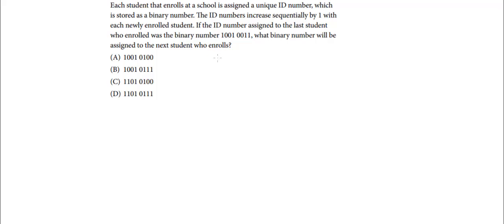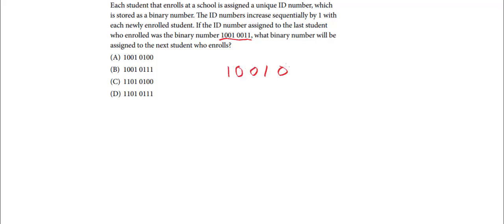Alright, so in this problem here we have a binary number, which is this one right here: 10010011. And what they're telling you here is that this number represents an ID and that the ID is going to go up by 1. So what we have is 10010011 and we're just going to add 1 to this number.